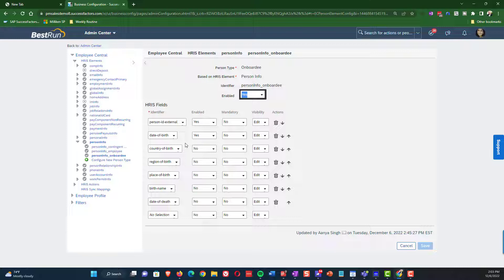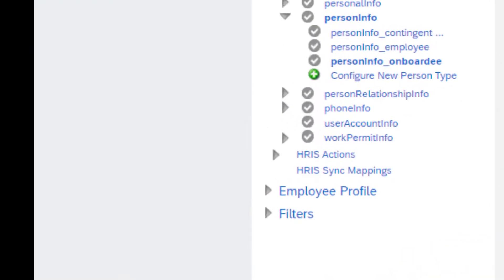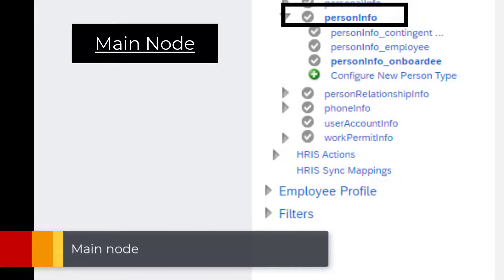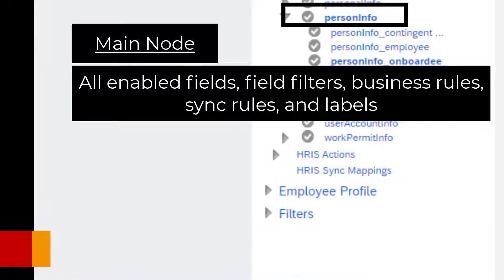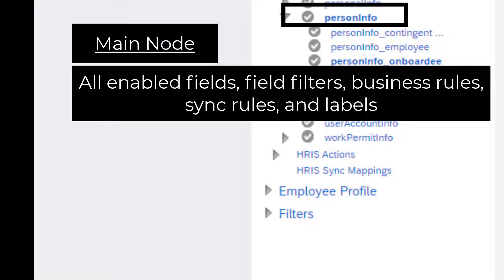Now let's talk about the rules behind how to set up these various person types. Let's start with the main node. The main node is where you enable fields — whatever fields you need on the portlet at all should be enabled there. You're also going to add field filters, business rules, synchronization rules, and labels on the main node. We went through all of those in unit one, so you can go back and review that if needed.